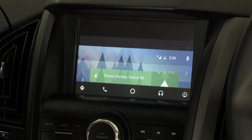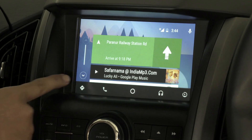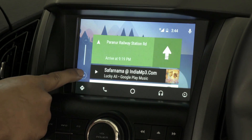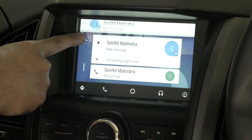Now let's check the home button. This is the home screen, and as you can see, it has shortcuts like navigation, music, and call history.